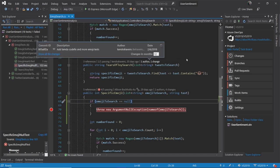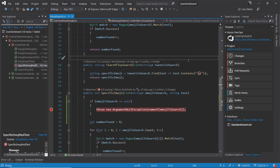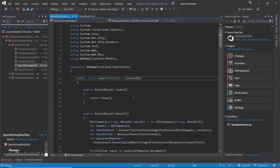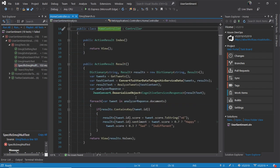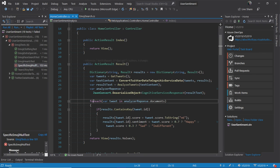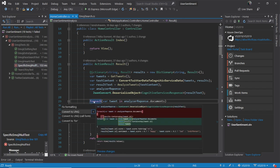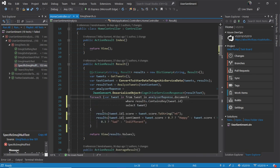One other thing I'd like to do is go ahead and navigate to my own home controller so that I can make a refactoring change. Our team wants to use LINQ queries instead of for each. So I'm going to go ahead and convert that and save.